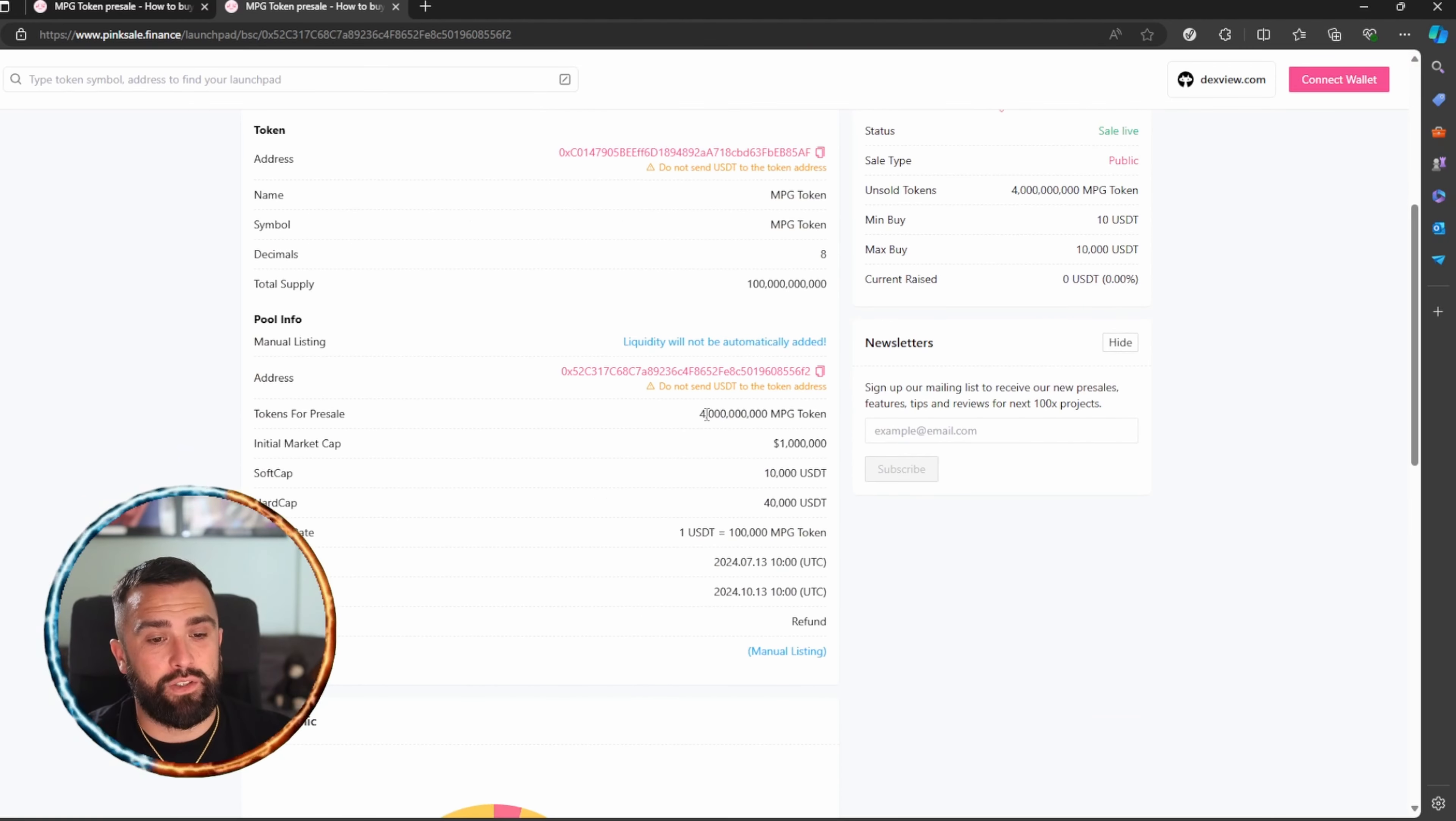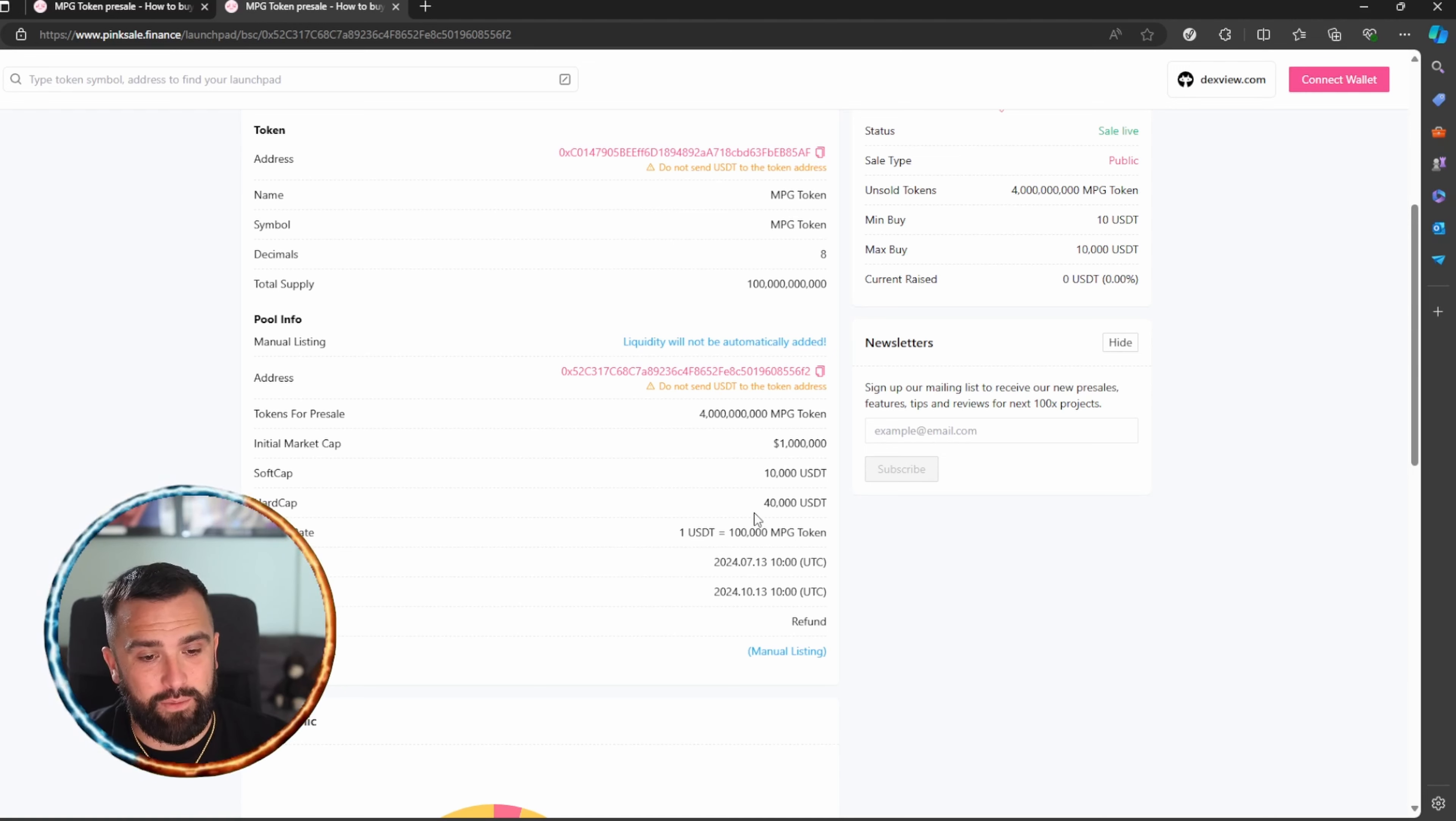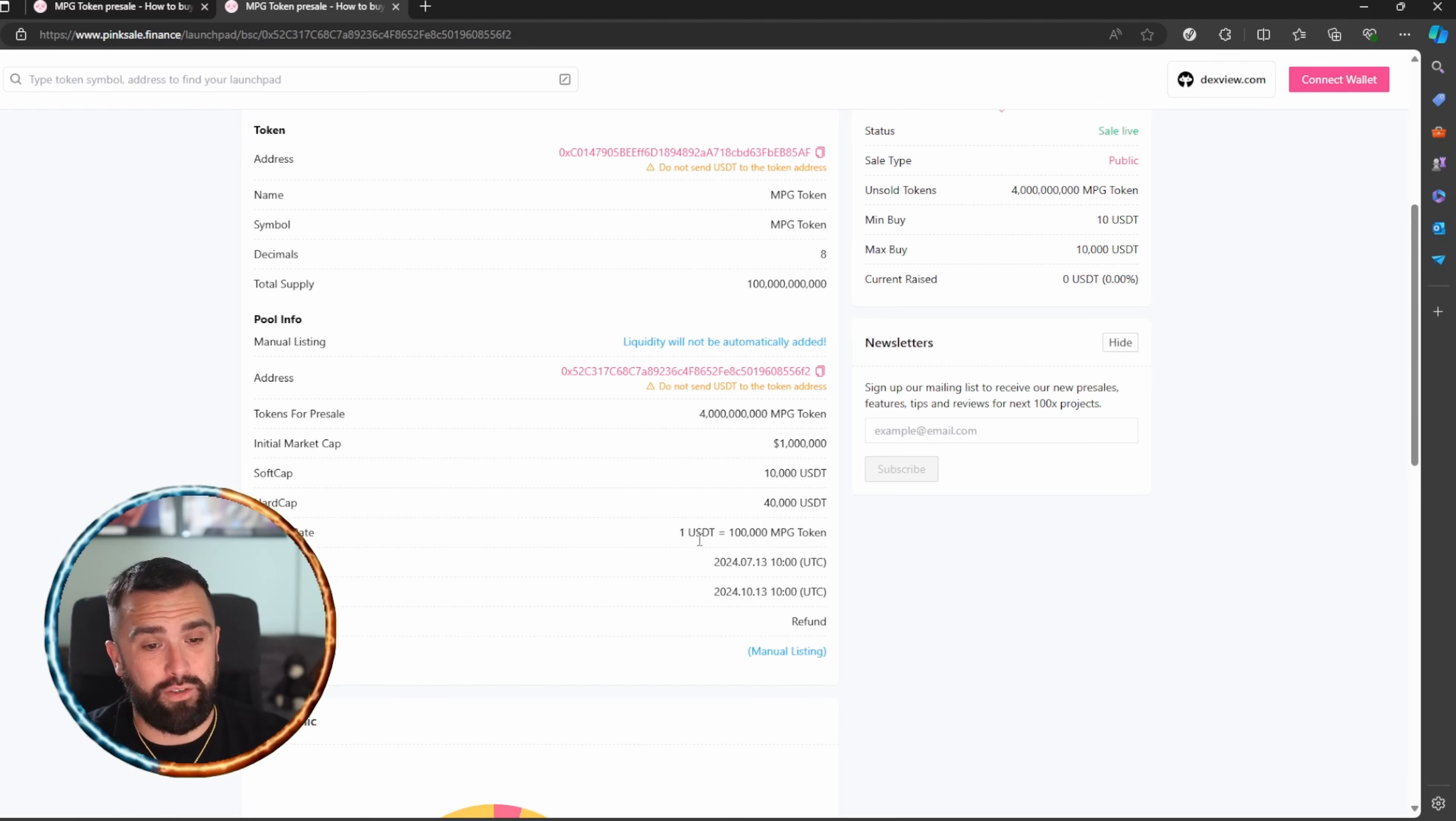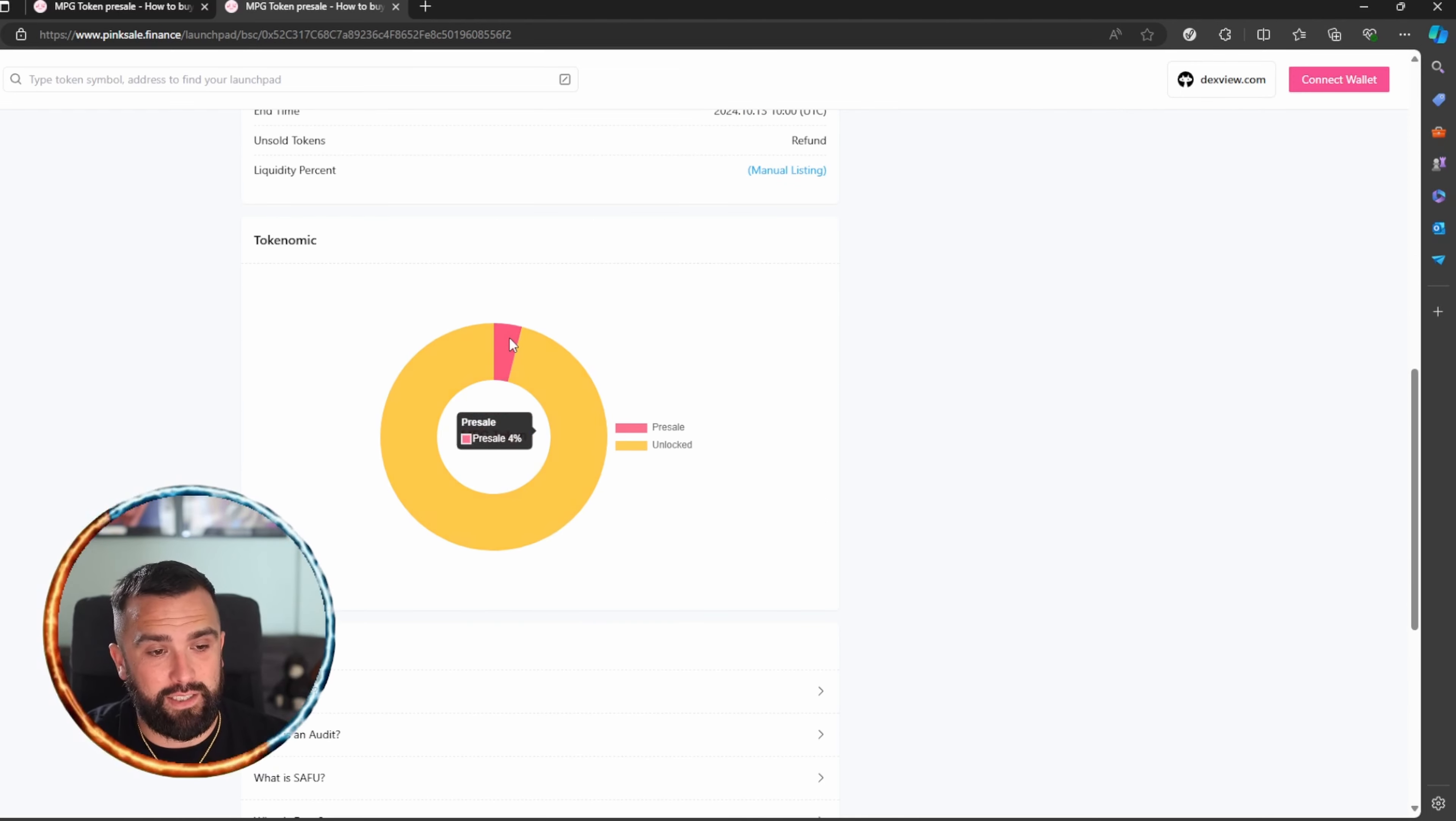As we can see here, tokens for pre-sale is 4 billion. The initial market cap was $1 million, soft cap is $10,000 USD, hard cap is $40,000. The pre-sale rate: 1 USD equals 100,000 MPG tokens. You're in a very good position to buy. It's a very low cost at the moment. Looking at the tokenomics, unlocked is 96% and 4% is available for pre-sale.